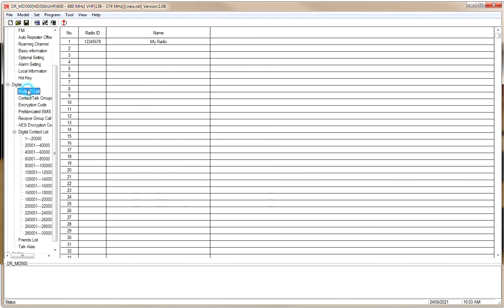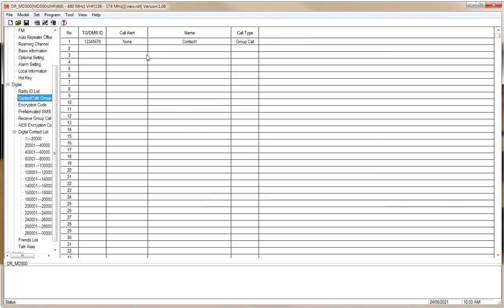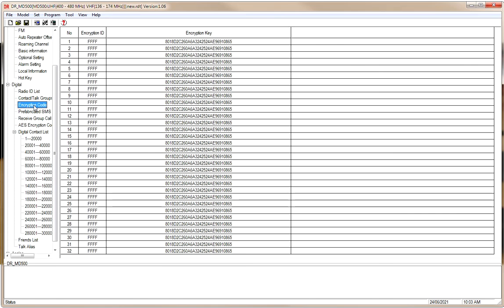Then there are the Digital Sections. Radio ID List — in the DRMD-500 you can have up to 250 radio IDs. If you have more than one radio ID, or more than one person using this radio with their own radio IDs, you can enter them here. Talk Groups are the talk groups used on DMR — put all your different talk groups in here. Encryption Codes are mainly for commercial use; as an amateur radio operator, you're not allowed to encrypt your communications.